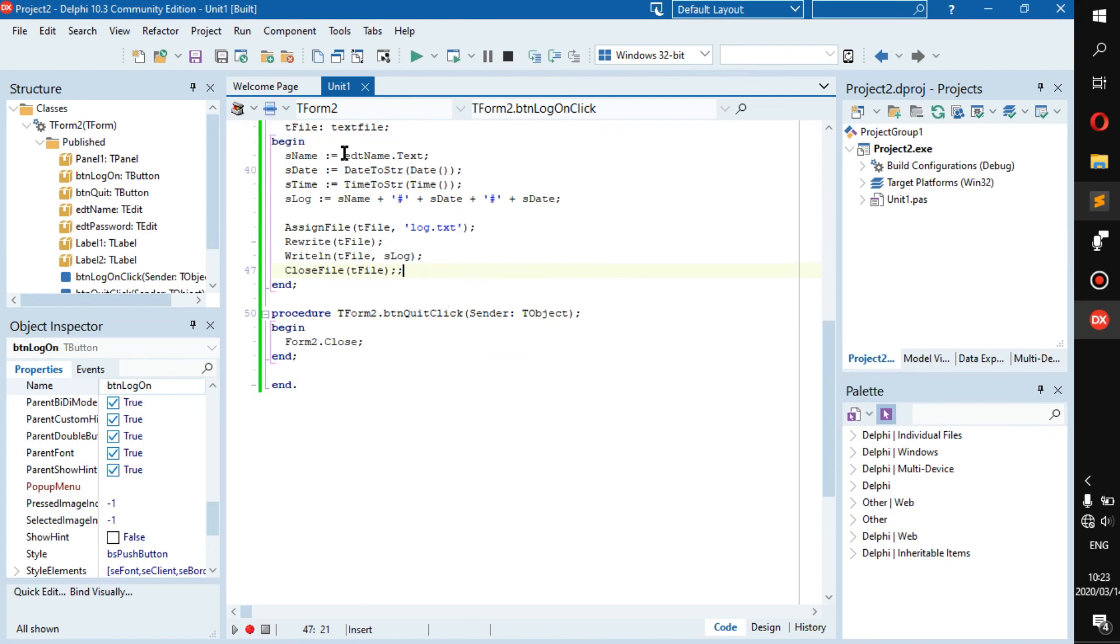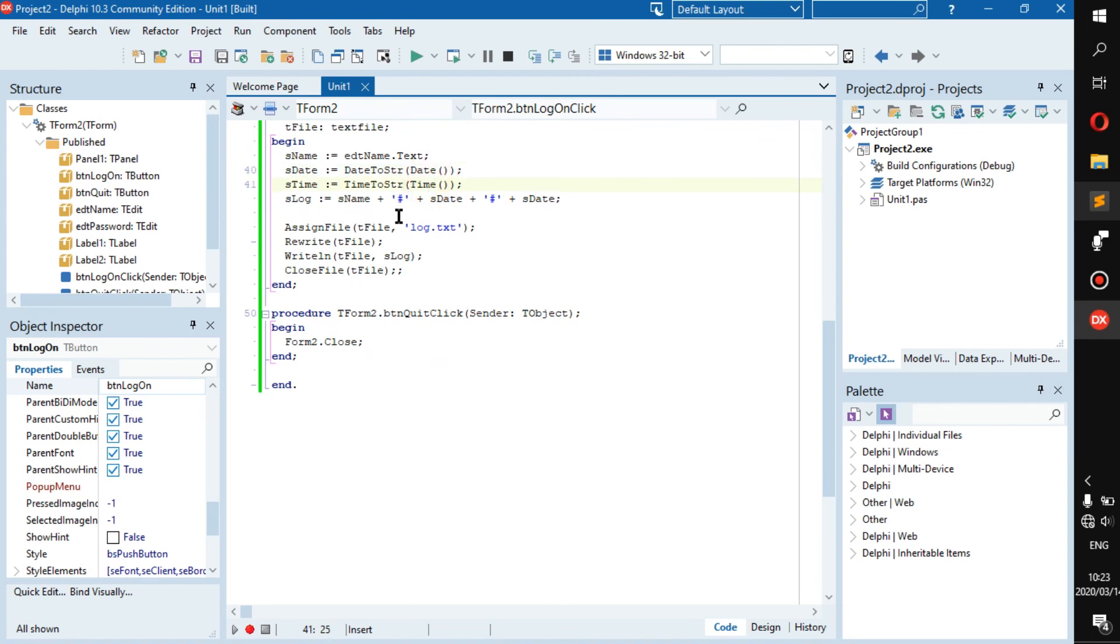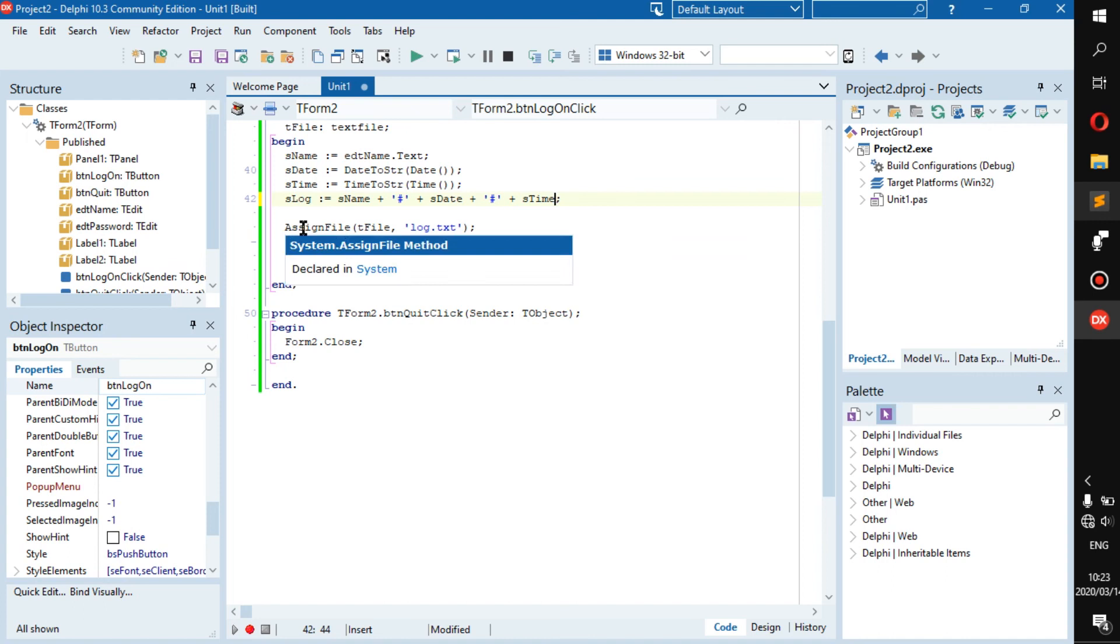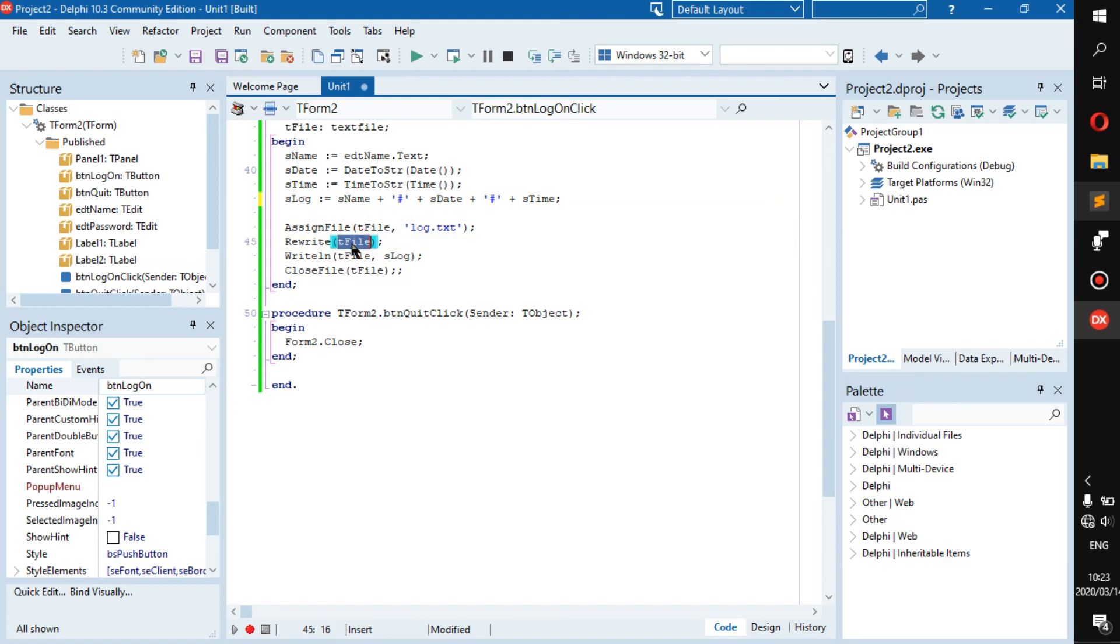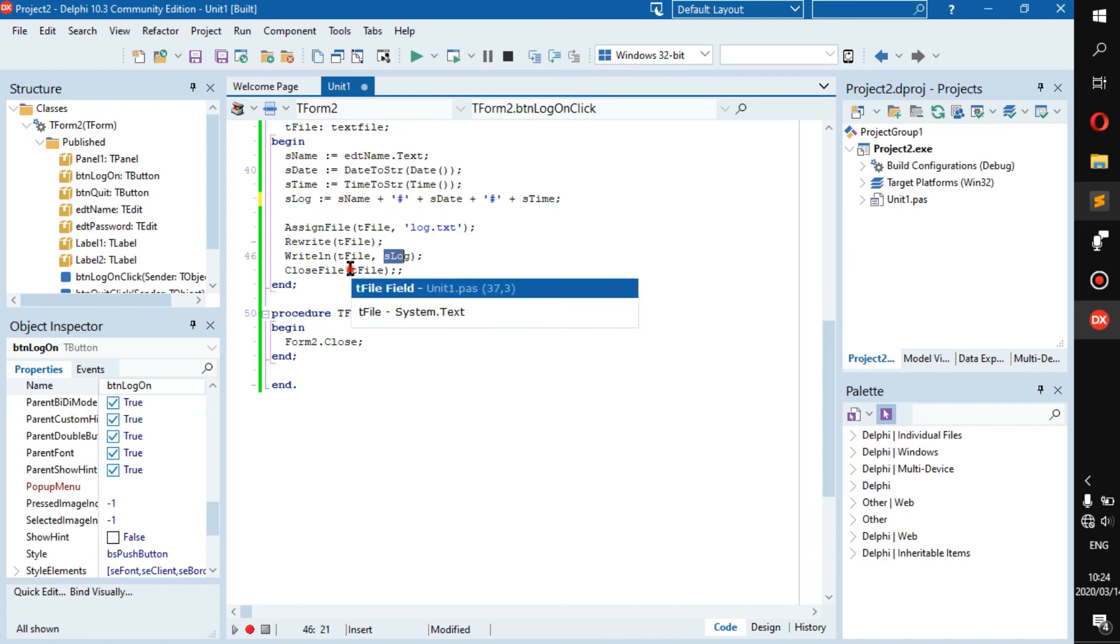We put all of these in the variables. Then assign file, this assigns t file to this file. And then rewrite, what this does is it erases everything from the file and erases everything from our file. It also opens the file. Then you have right line t file s log. This writes to t file whatever is in s log. Then close file just closes the file. Pretty easy.